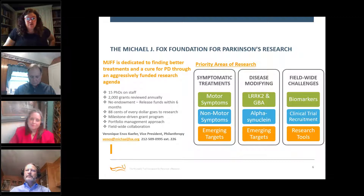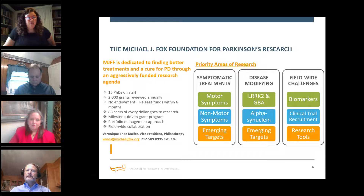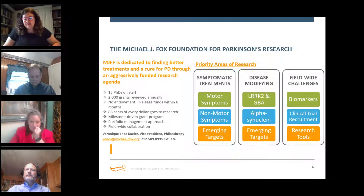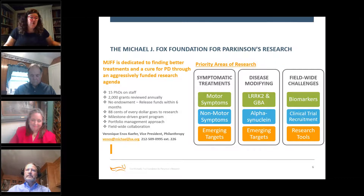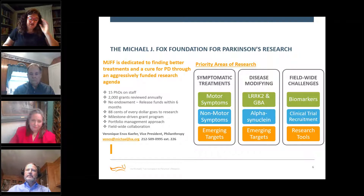The Foundation has funded over $900 million in research to date and has continued funding during COVID, giving researchers stability. They also run Fox Insight, an observational study where 50,000 people fill out surveys every 90 days about their lived experience with Parkinson's. Research and funding are continuing, and the model they use has become a model for many other disease organizations. None of this is possible without the Parkinson's community and supporters.